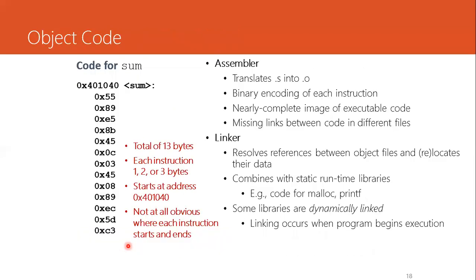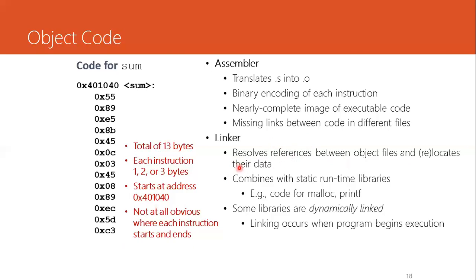The assembler translates a .s assembly code into a .o object code. The object code is basically a binary encoding of each instruction, nearly a complete image of an executable code. However, there are some missing links which needs to be linked. The linker resolves these references between object files and relocates their data. So it combines the object code with runtime libraries such as printf and malloc. Some libraries are dynamically linked. Linking occurs when program begins execution.